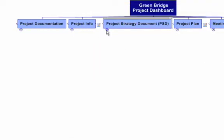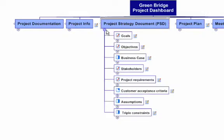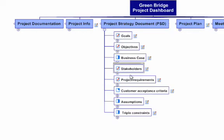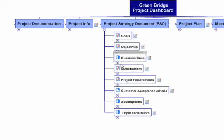We'll look at what I call the PSD, or the Project Strategy Document. This has your goals, objectives, stakeholders, requirements, etc. It also includes a business case, which sets it apart from most requirement documents.